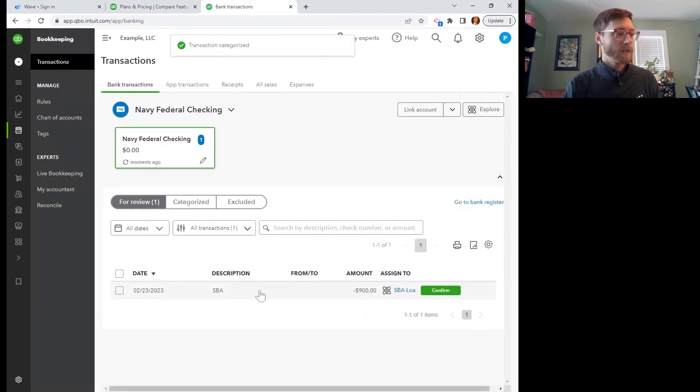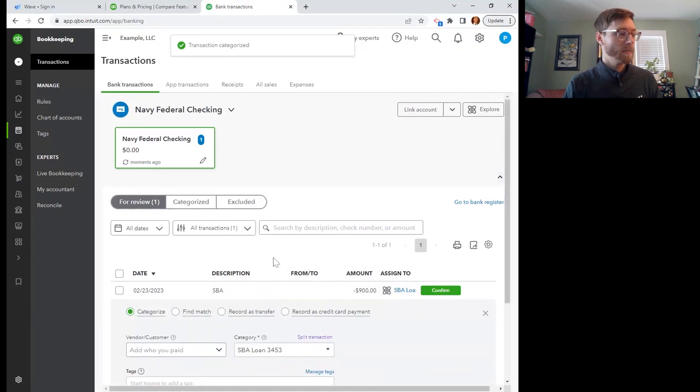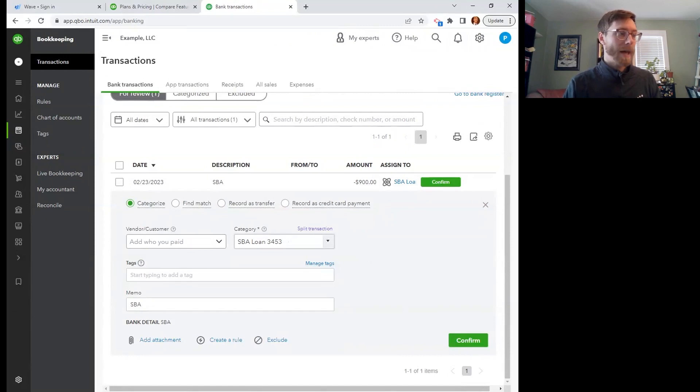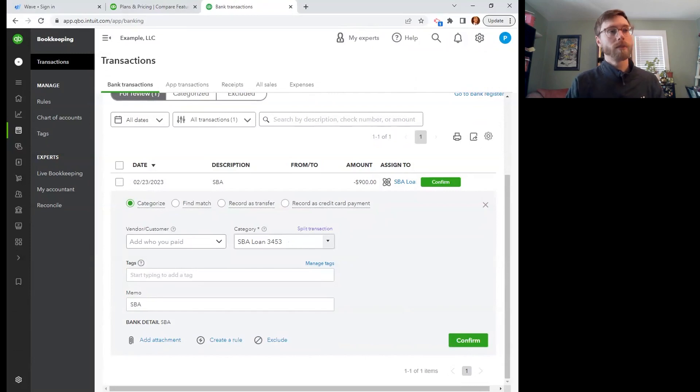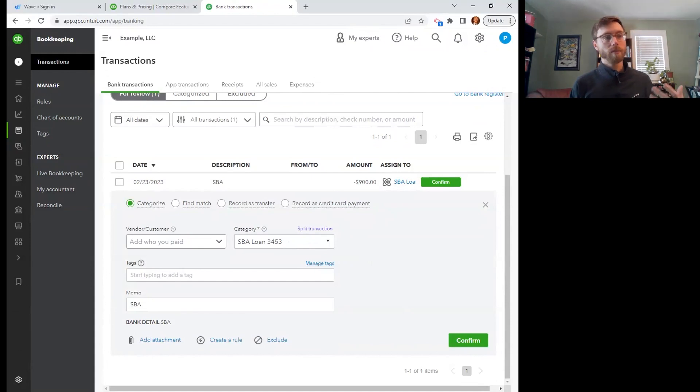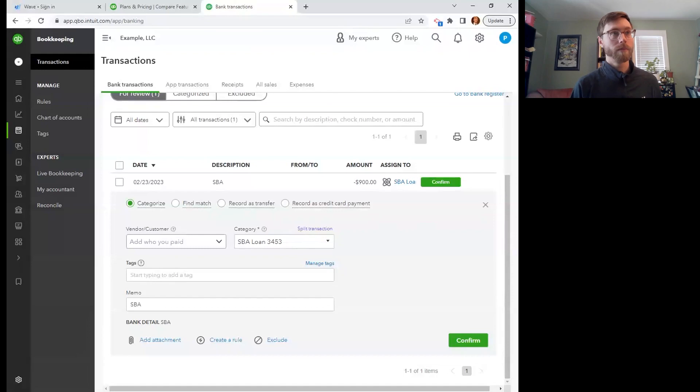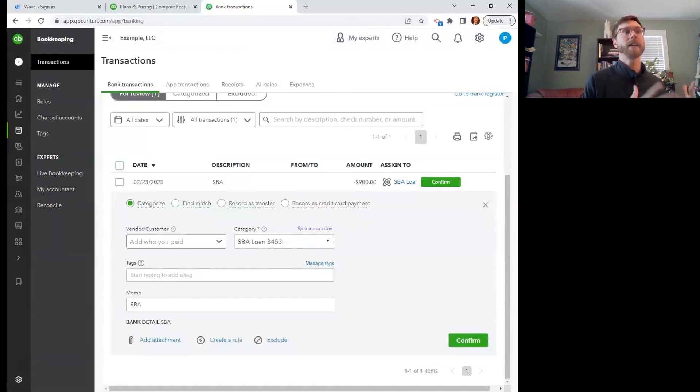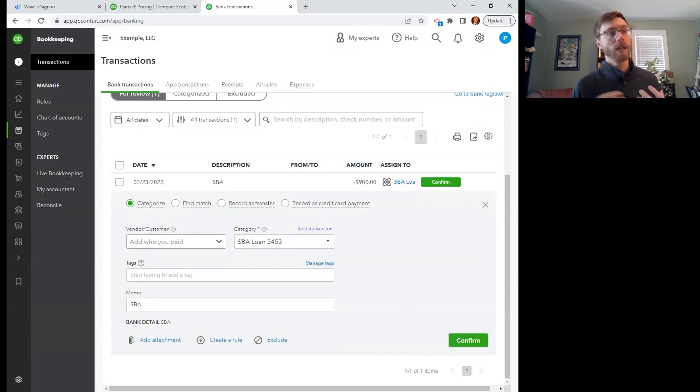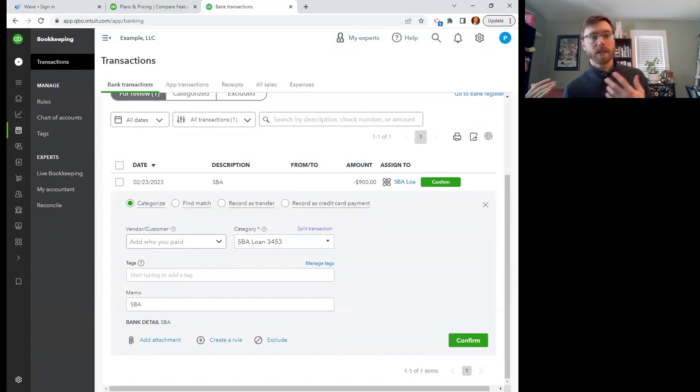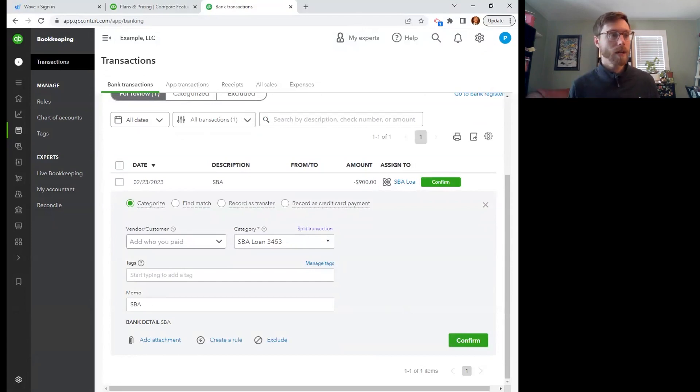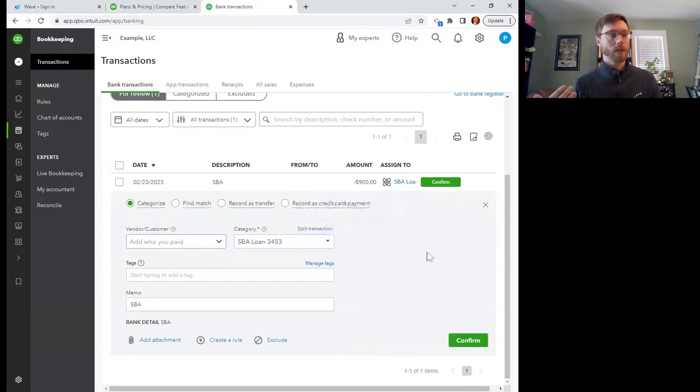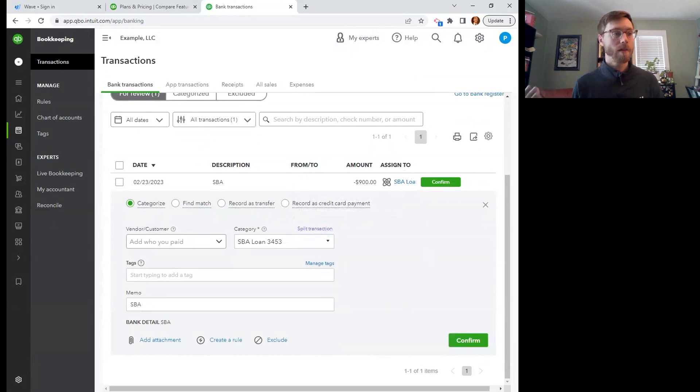And then here for this loan payment, I am going to, yes, I'm going to put it back to that same liability account, at least if it's the principal portion. So yeah, this is the thing about loan payments. You have to break out the principal and the interest portion of your loan payments because they actually go in different places. The principal portion of your loan payment, the portion of your loan payment that just goes back to repay that $50,000 that you were given, that reduces your liability. So that has to do with the balance sheet. The interest portion is actually a business expense.